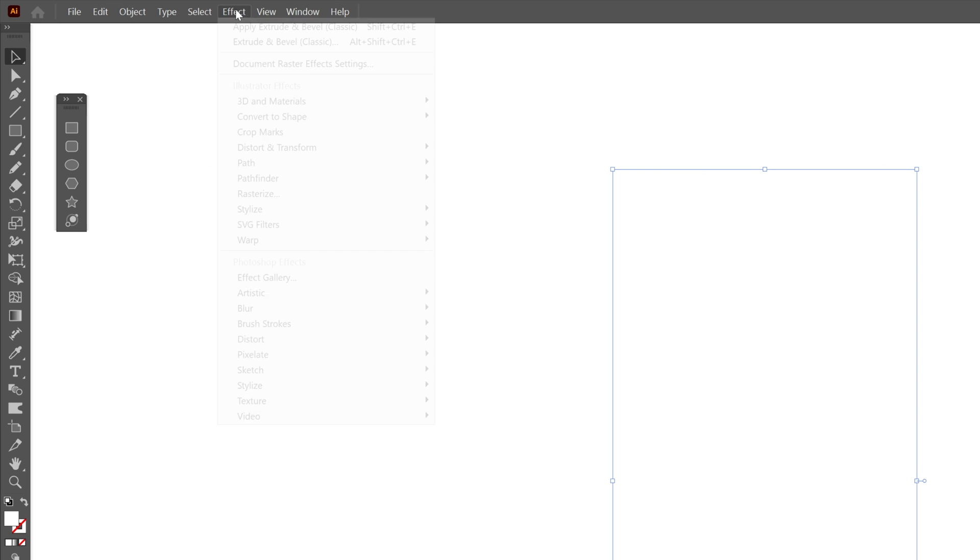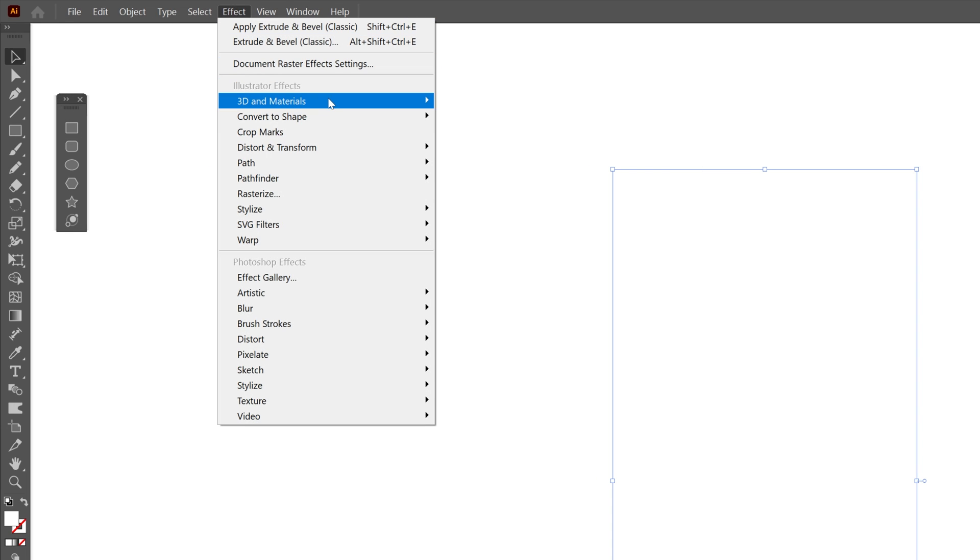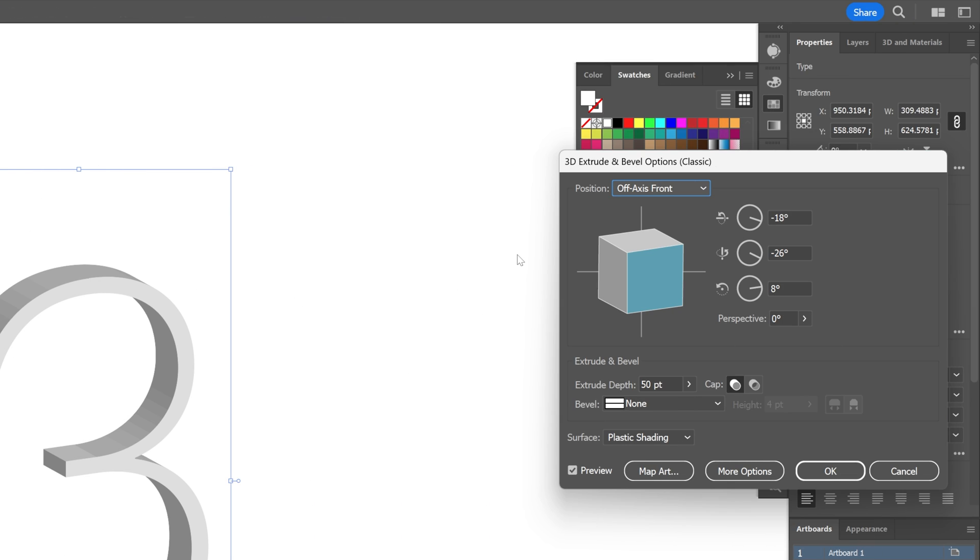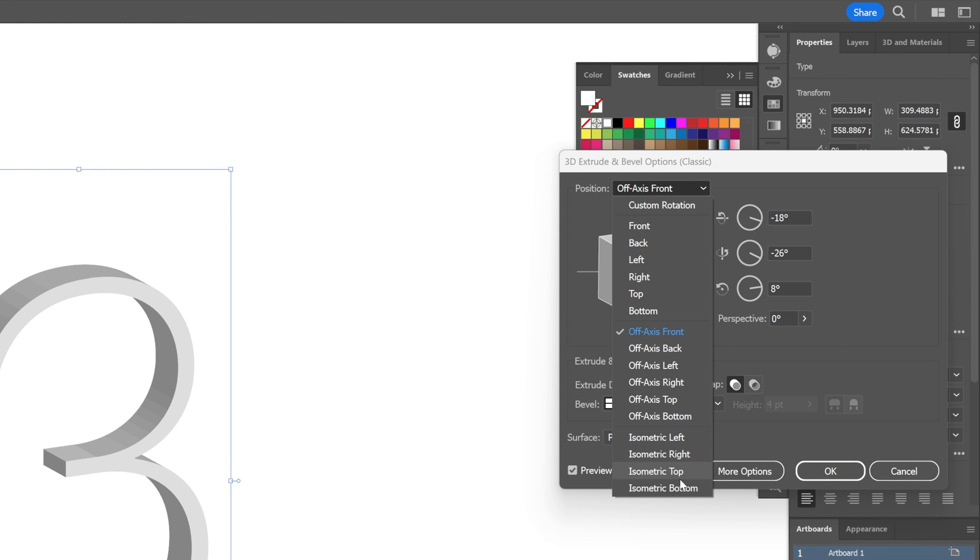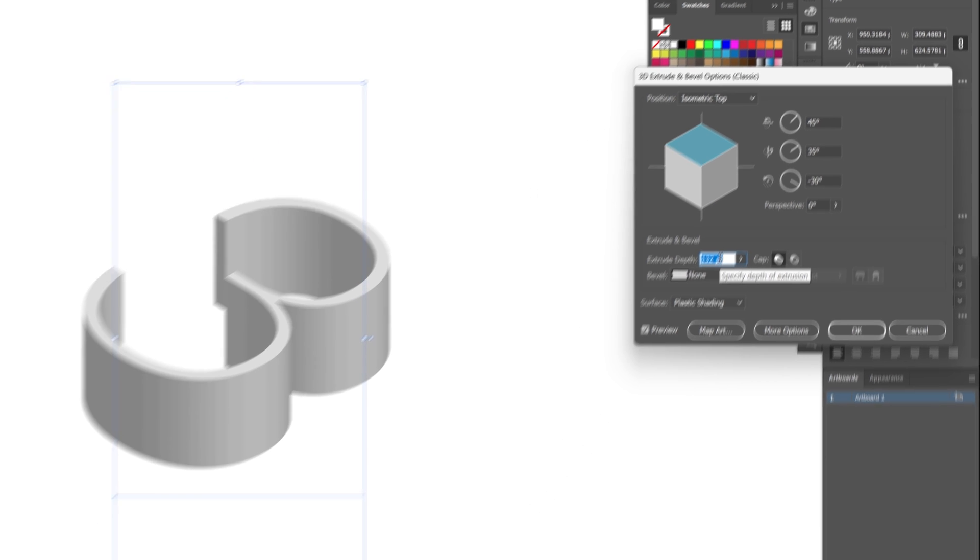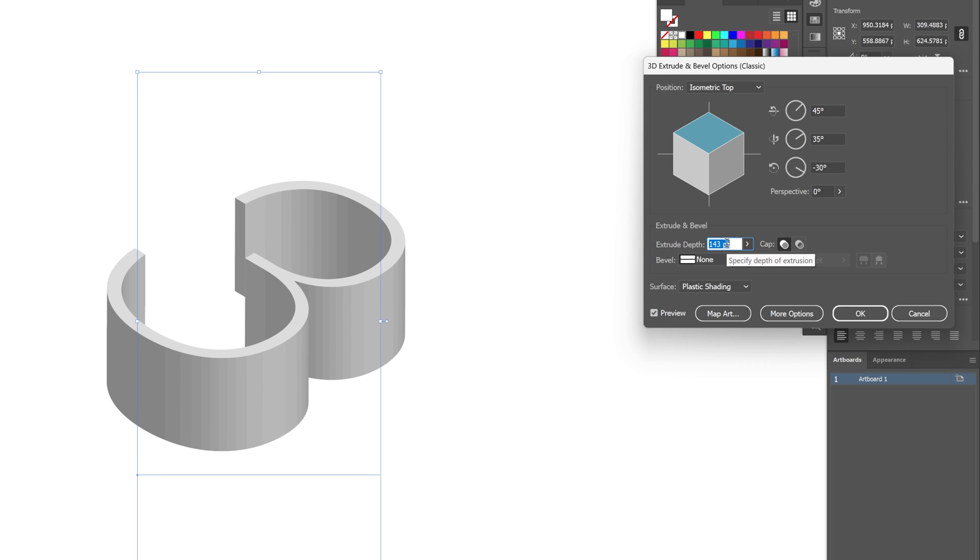Let's go to the effects, 3D materials, 3D classics, extrude and bevel and we're going to change the position to isometric top. Increase the extrusion, go all the way.